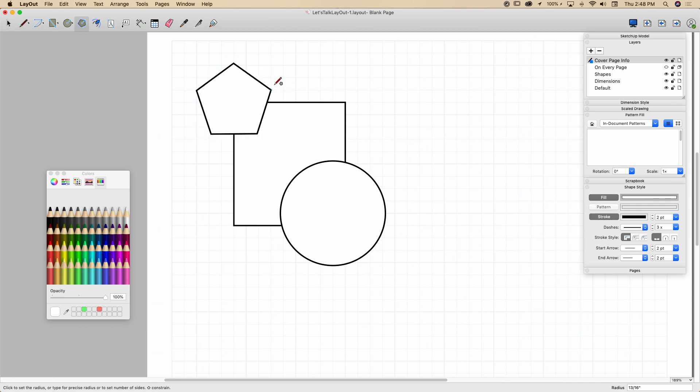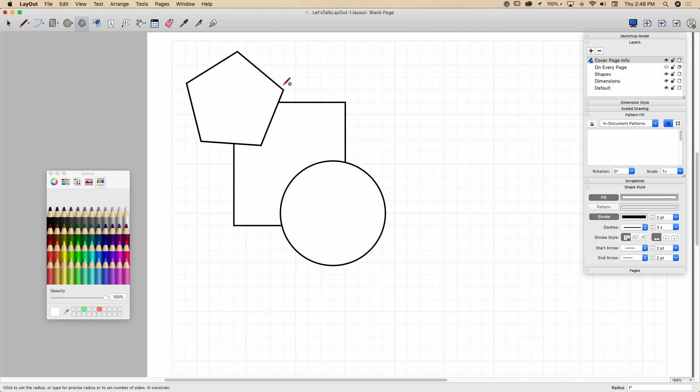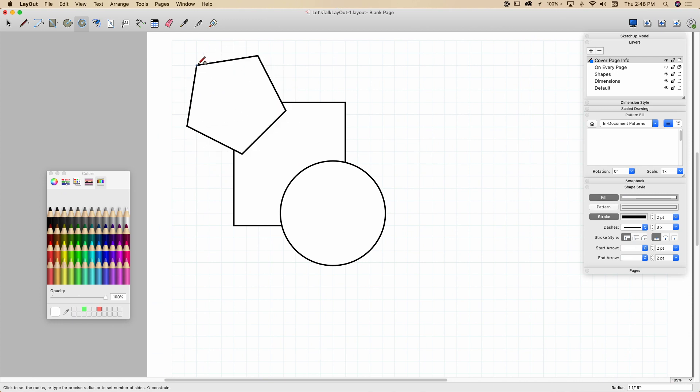I'm also going to draw a polygon. Polygon works a little bit different. As I'm drawing it, as I'm pulling this out, I can actually tap the arrow keys up and down. We'll increase or decrease the number of sides on there and spin around. Again, it's always going to snap because that's the way I have it set up right now. All right, so that looks good. So I got three shapes on here.